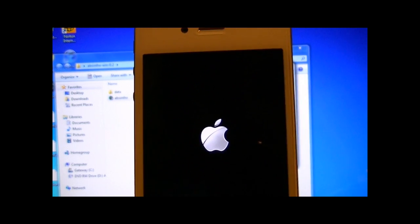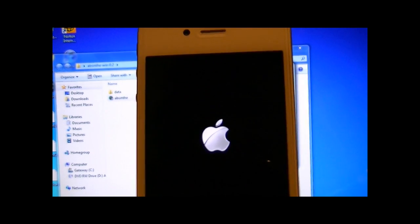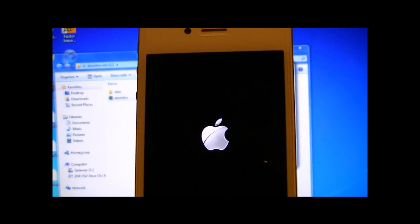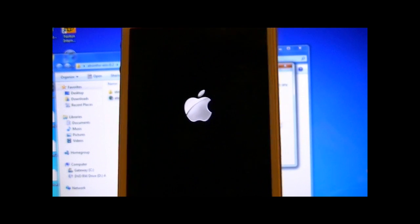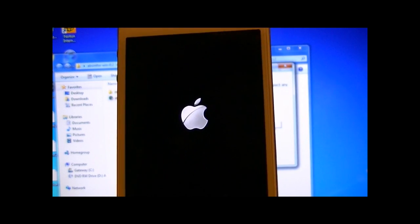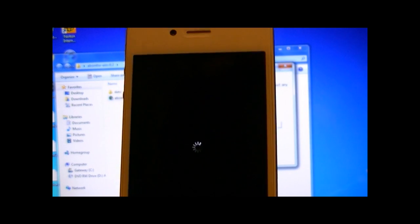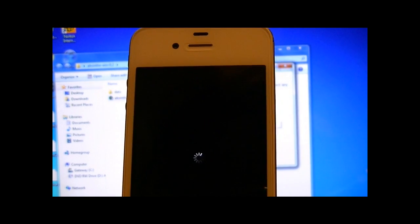And you will get, it'll reboot. And then once it loads up, Cydia will replace the Absinthe icon and your iPhone 4S or iPad 2 will be jailbroken.